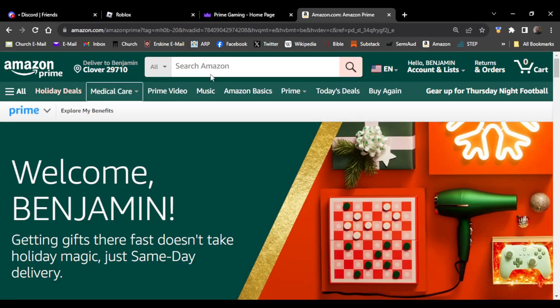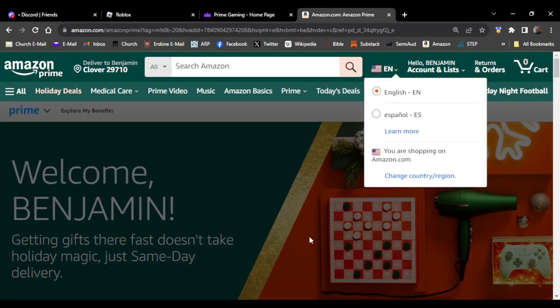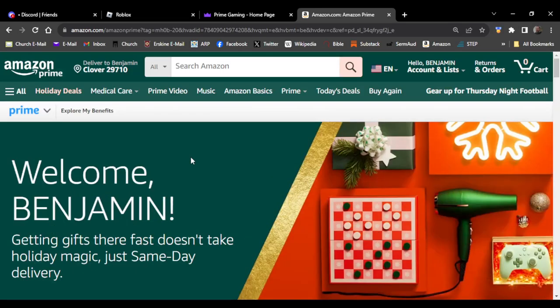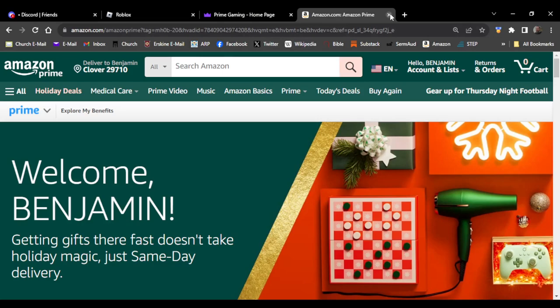Since I already have a Prime account, but if you get a 30 day free trial, just make sure to cancel it before that time runs out so you won't be charged.